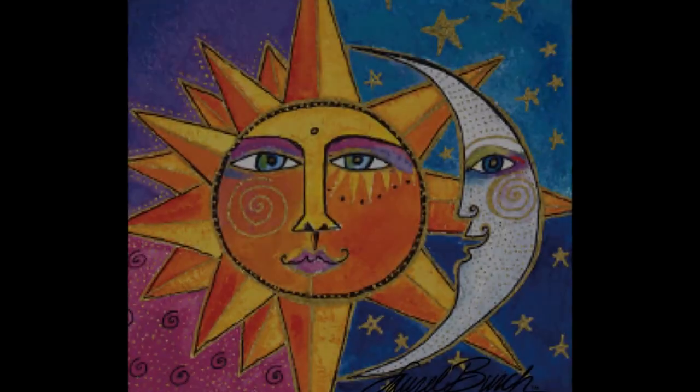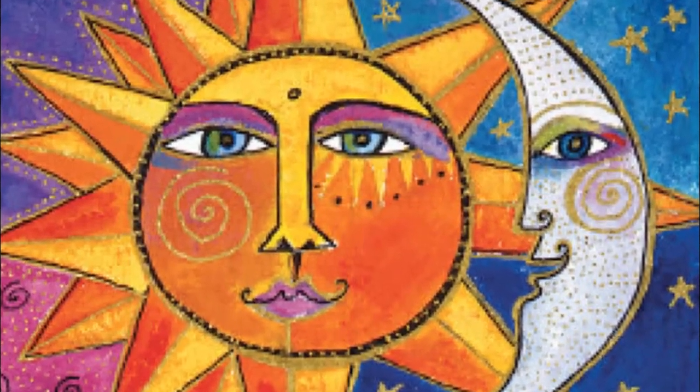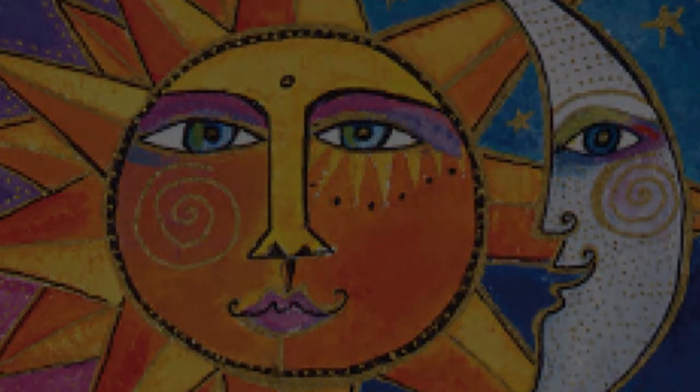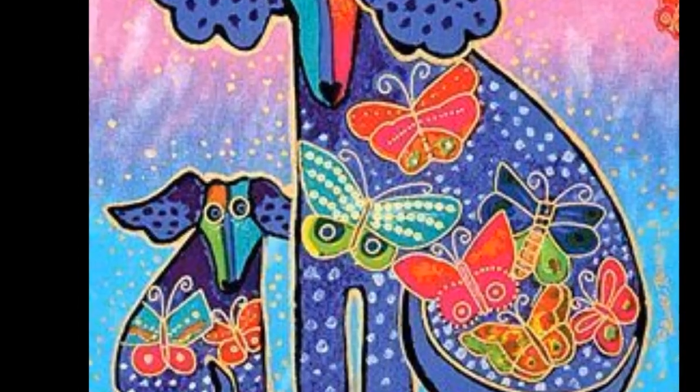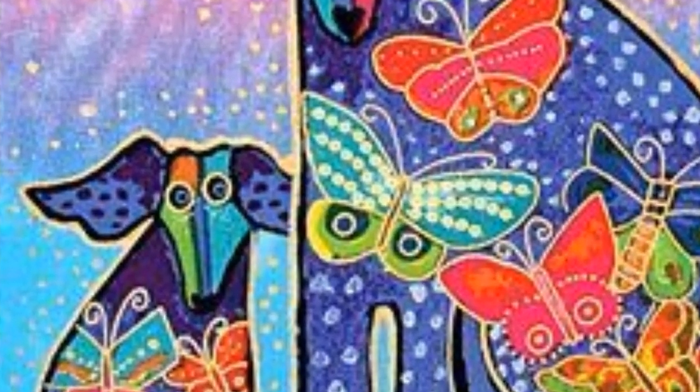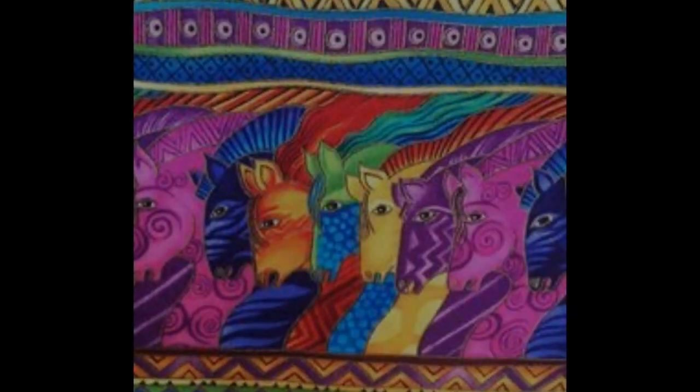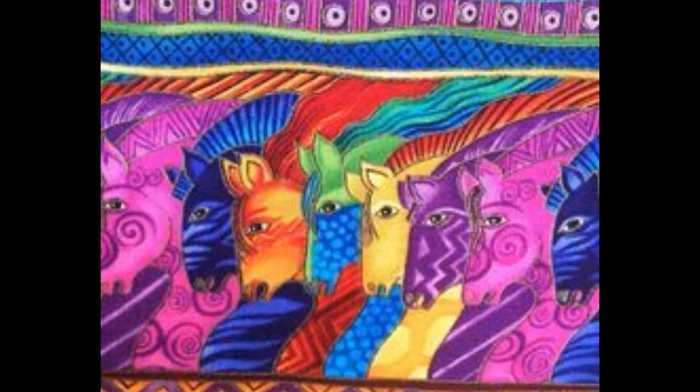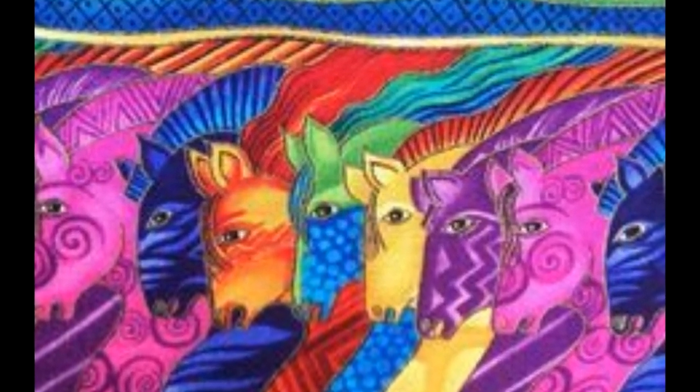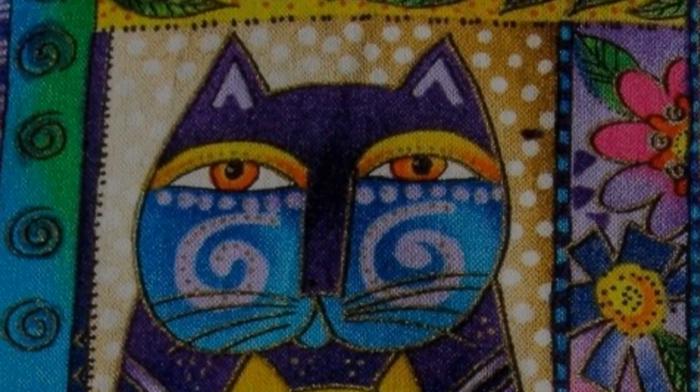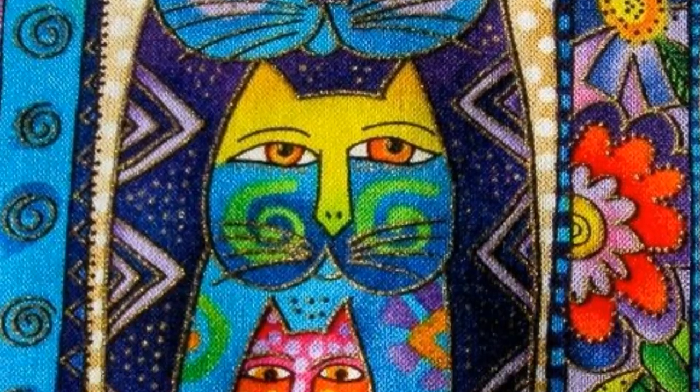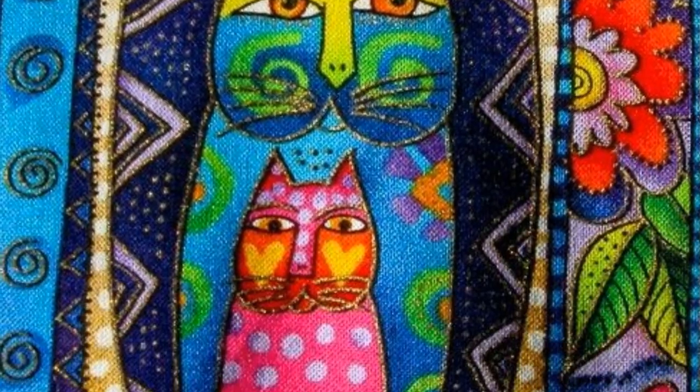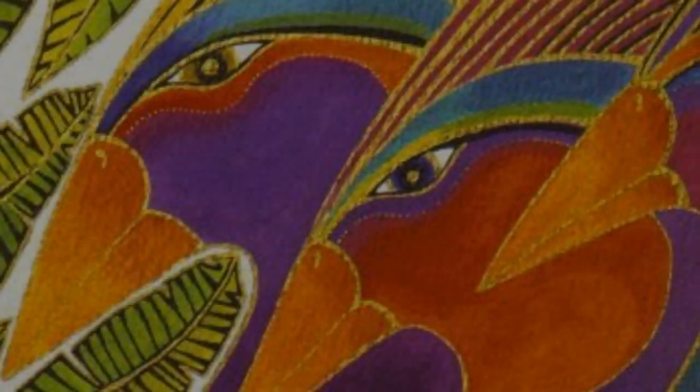She loved creating artwork and began by making her own jewelry. People liked her work and wanted to buy it, so she started selling. As time went on and her popularity grew, she began painting these bright, stylistic, cheery animals that she's known for today.